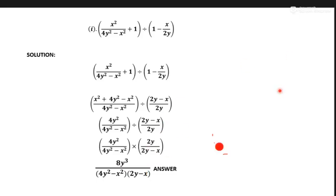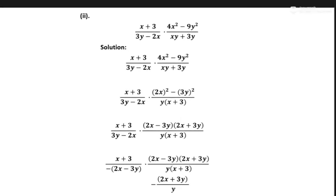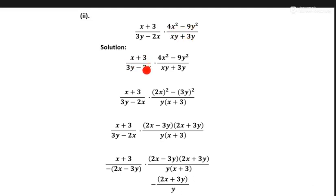Question number 2: x plus 3 upon 2y minus 2x, dot meaning multiplication sign, times x square minus 9y square upon xy plus 3y. First of all, we try to make its factors, so we change this into factored form.